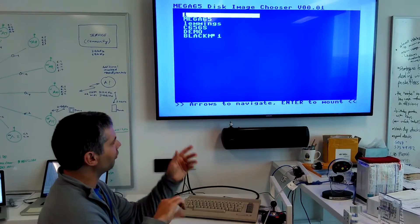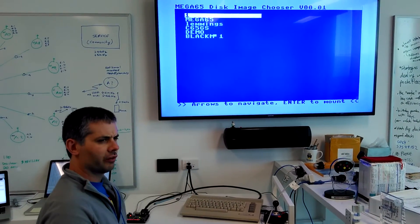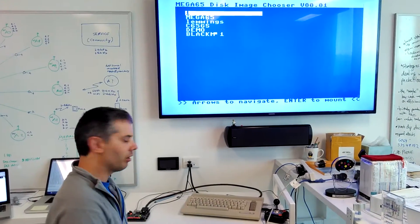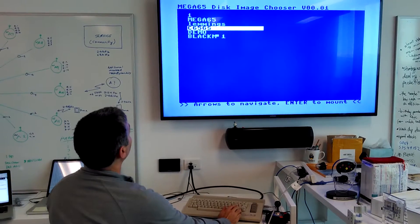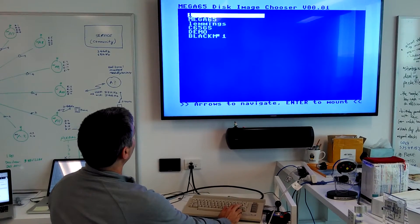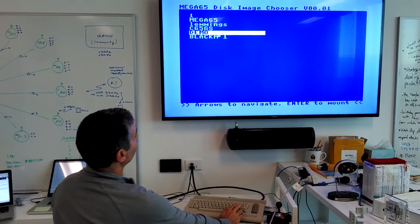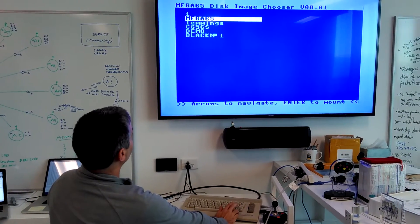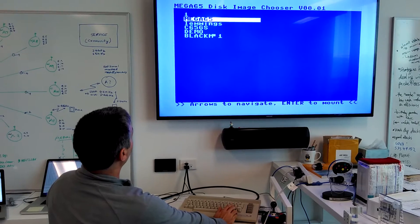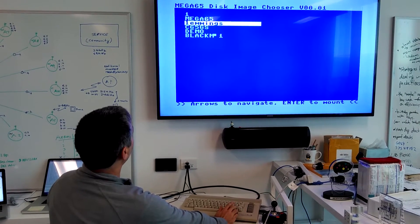It still has some bugs. It's not finding a few of the disk images that are on there for some reason, and the screen update is not glitch-free yet. But we can go through and choose a disk image.